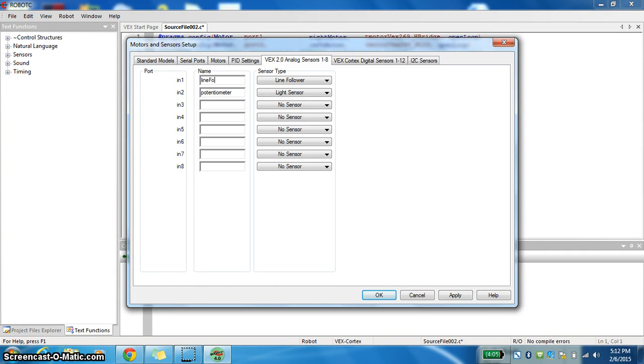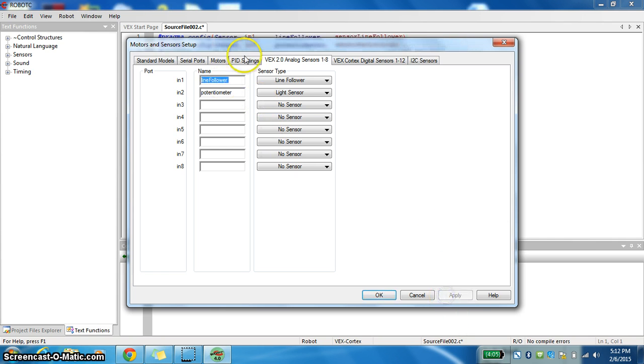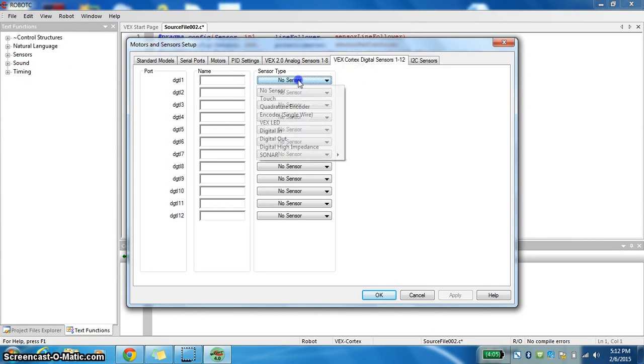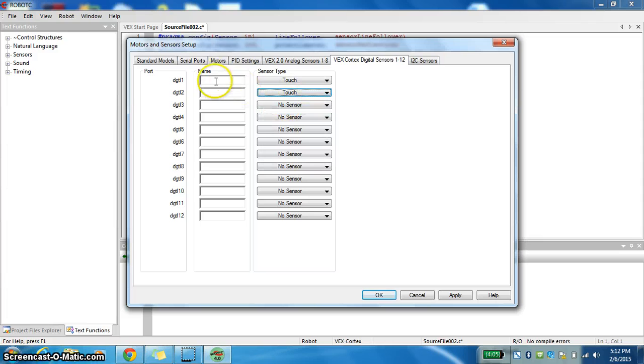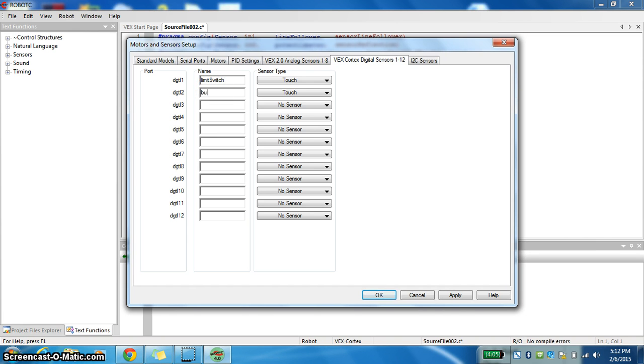Notice on both this and my motors, the first word is all lowercase. The first letter of the second word is the only uppercase. Over here I have Bump Switch and Limit Switch. So the first one's Limit Switch, and the second one is Bump Switch. Once again, I push Apply.